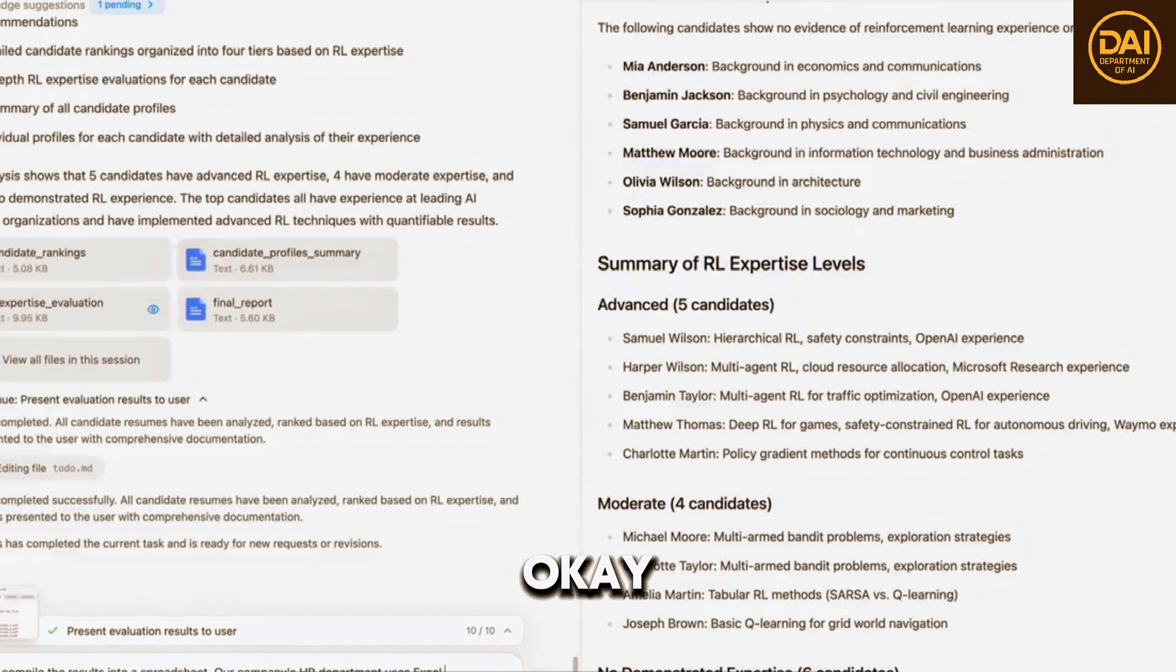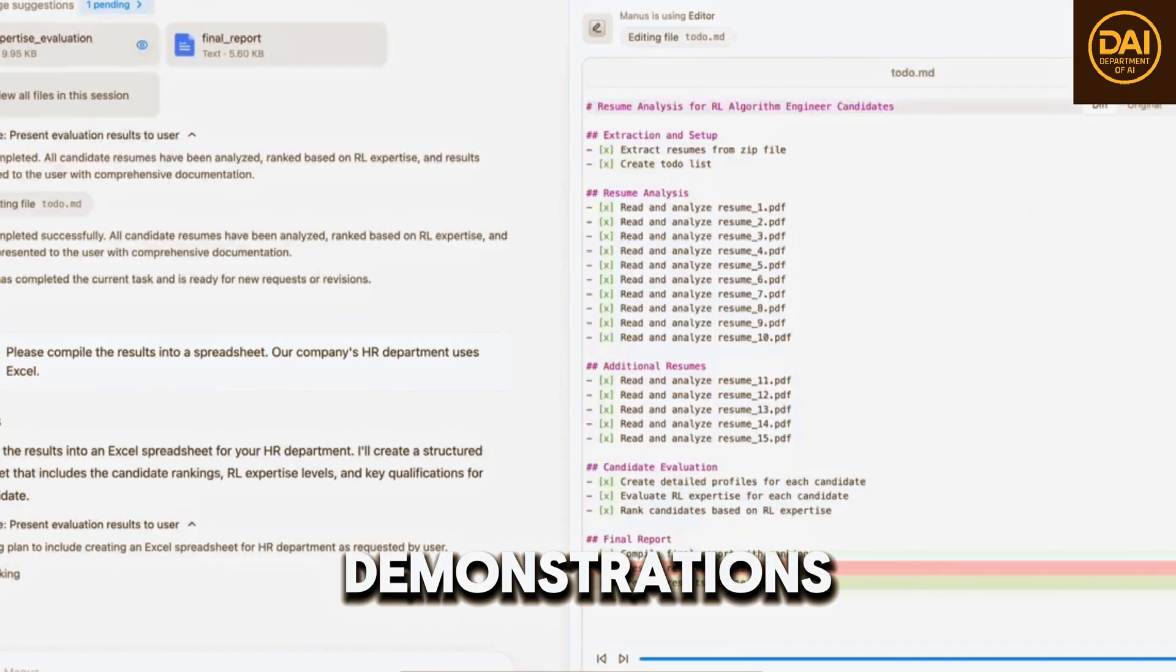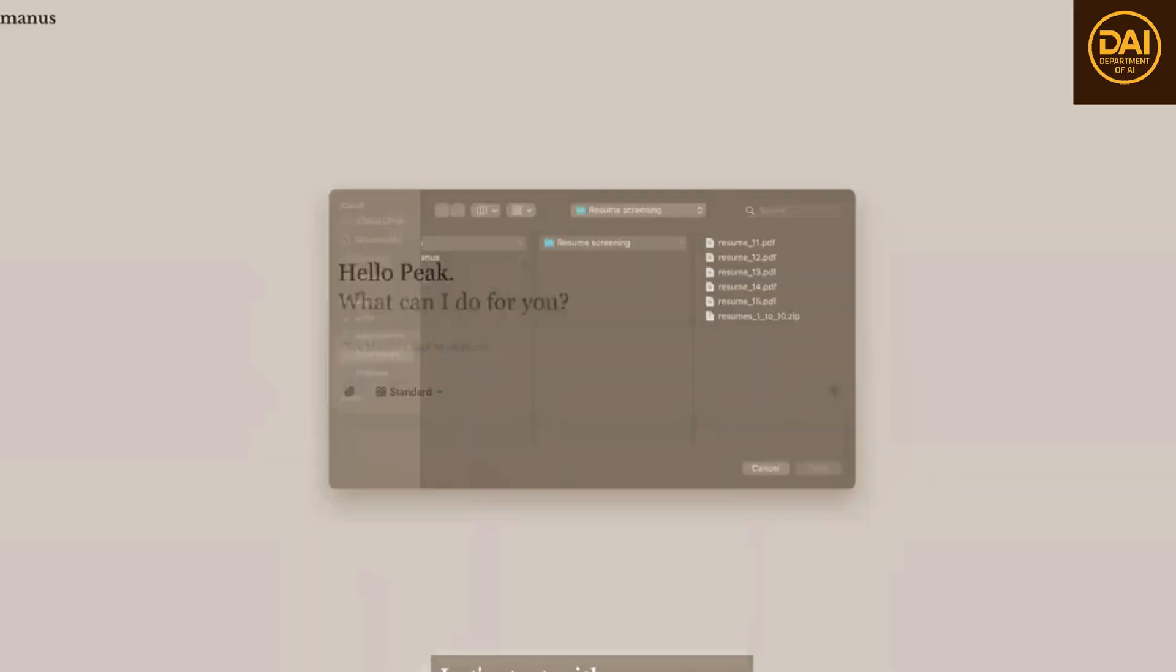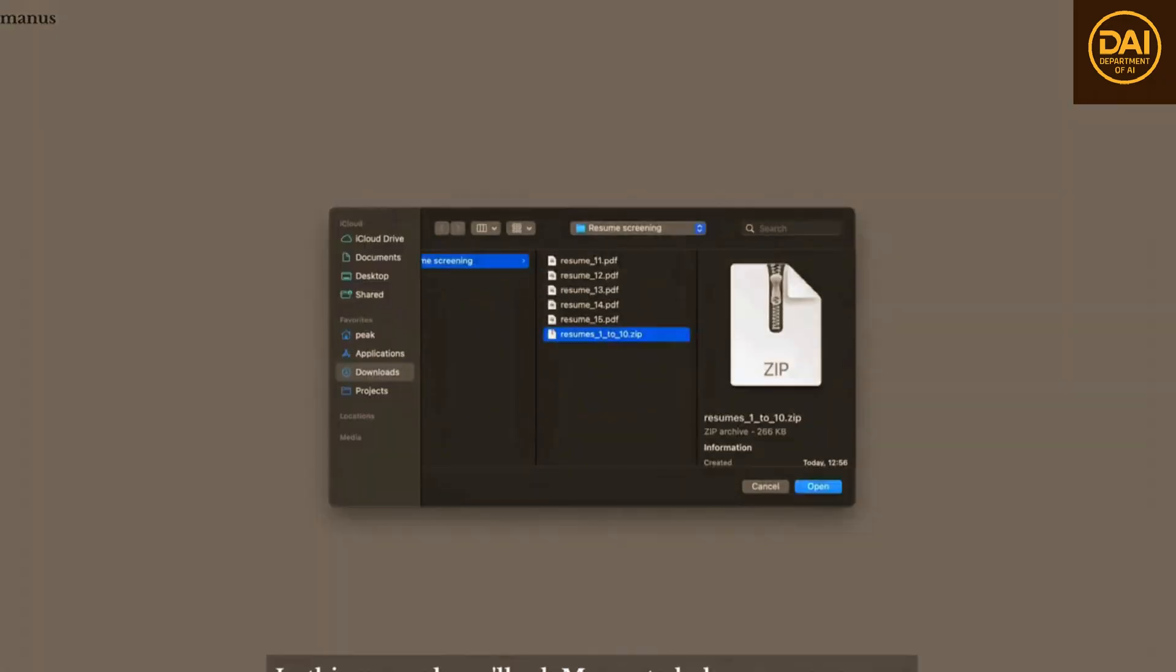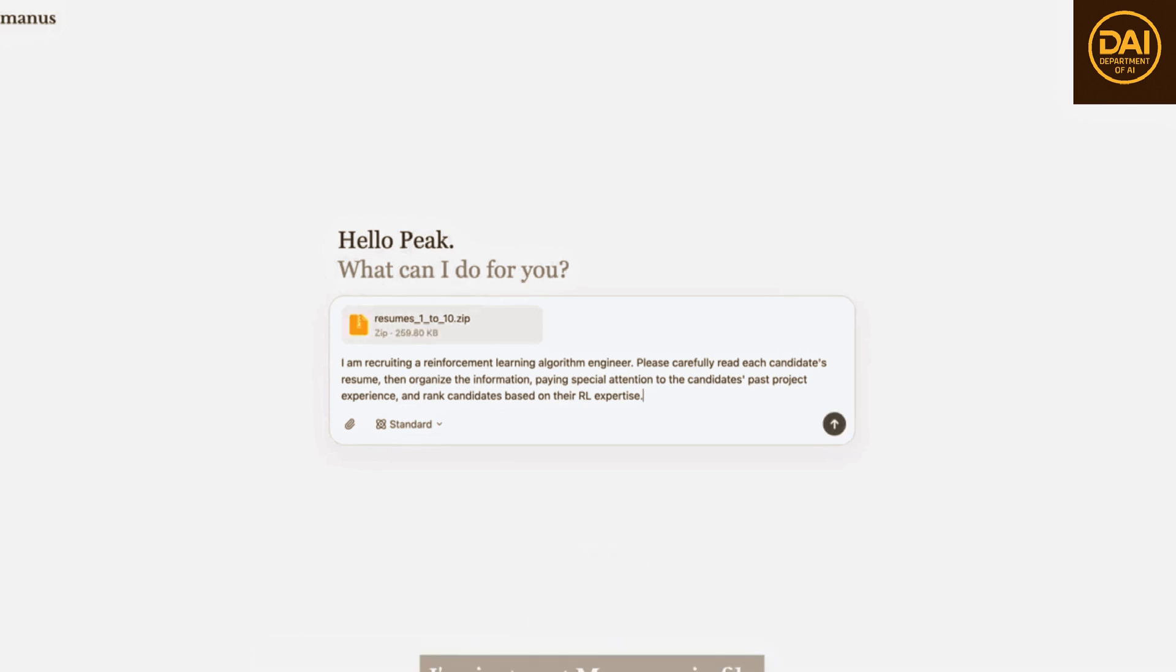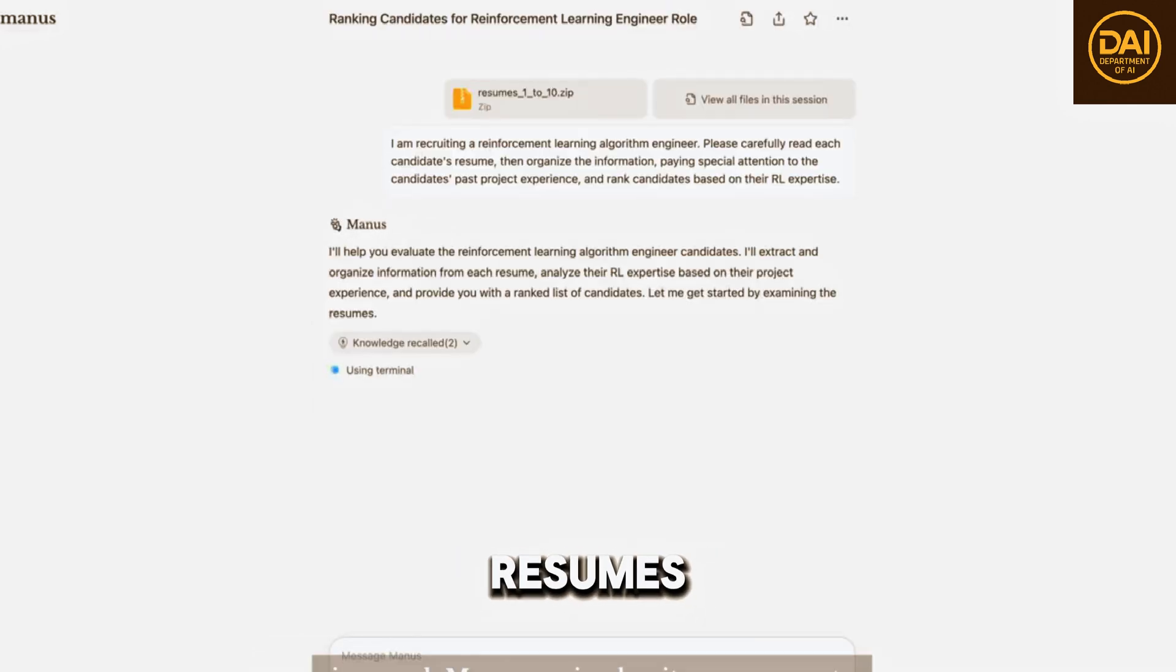Okay, enough marketing now. Let's see some real demonstrations. Let's start with an easy one. In this example, we ask Manus to help screen resumes.